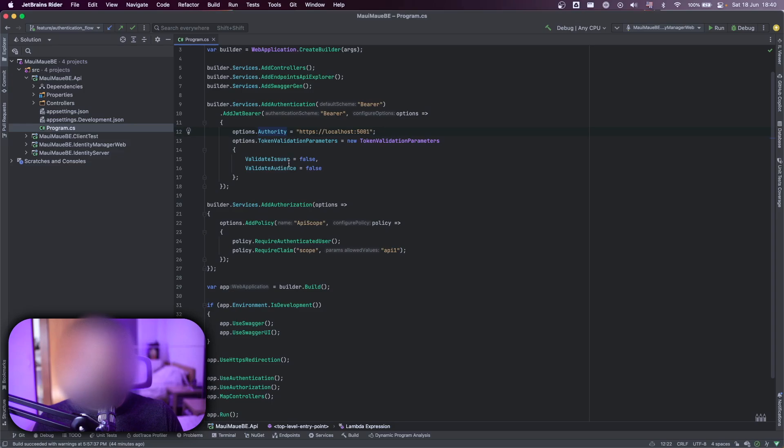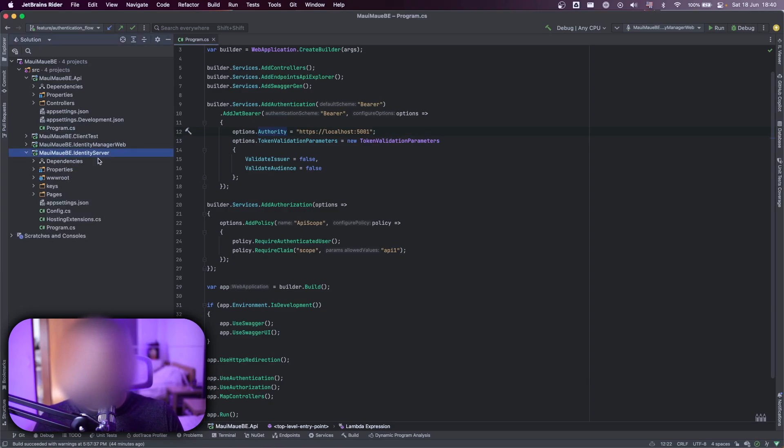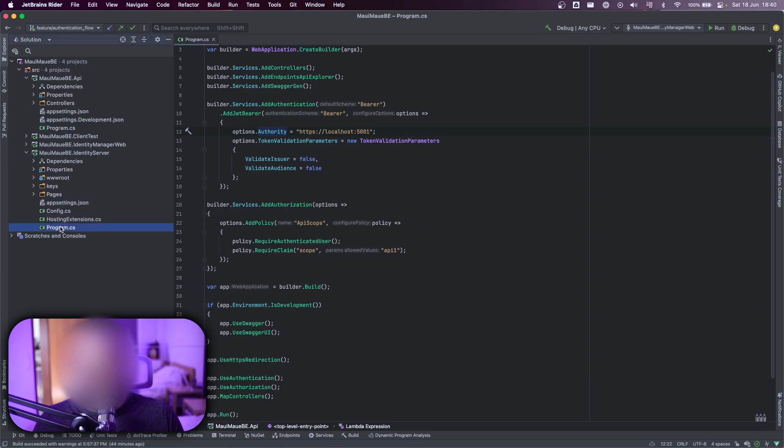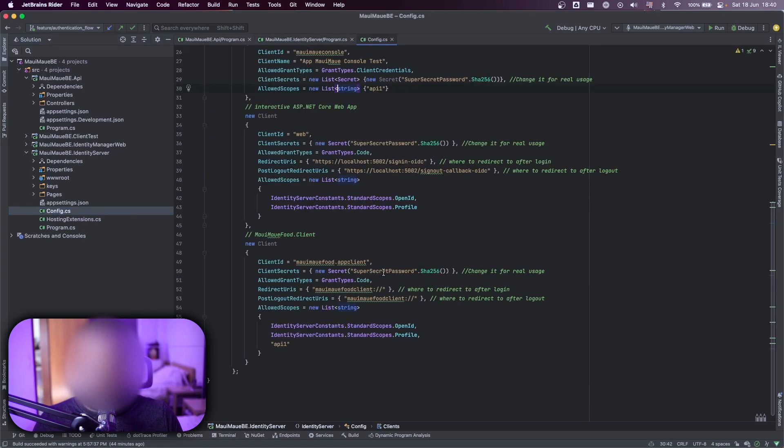I say to not validate the issuer and also the audience, just because, as I say, it's not a production code. Also the policy and the required claims here. The API one, that's the claim that I requested here on the configurations.